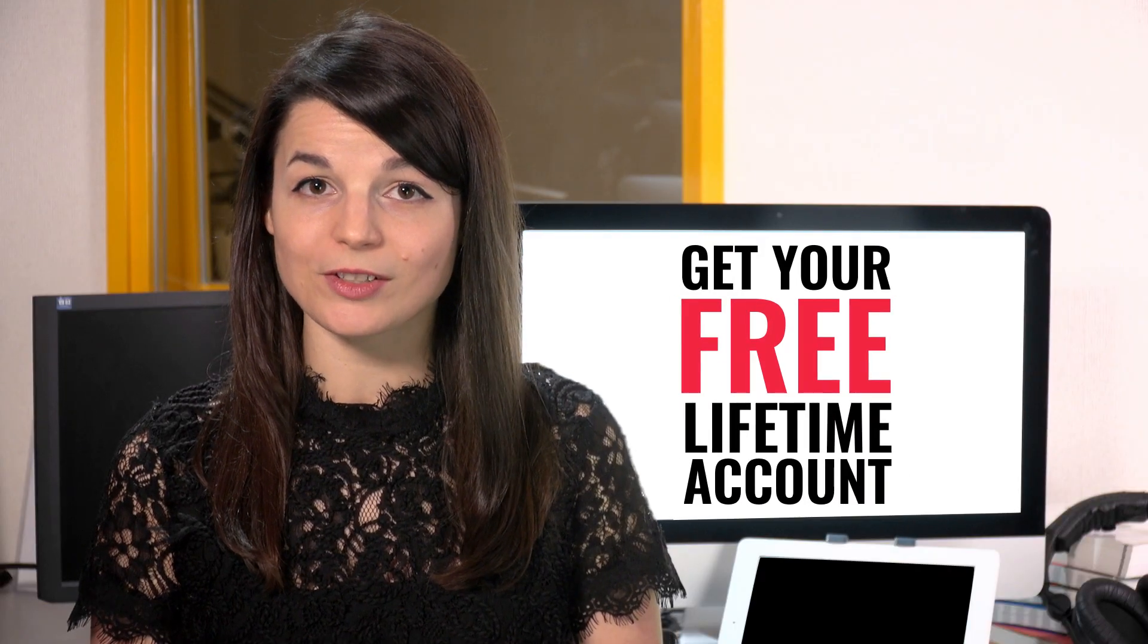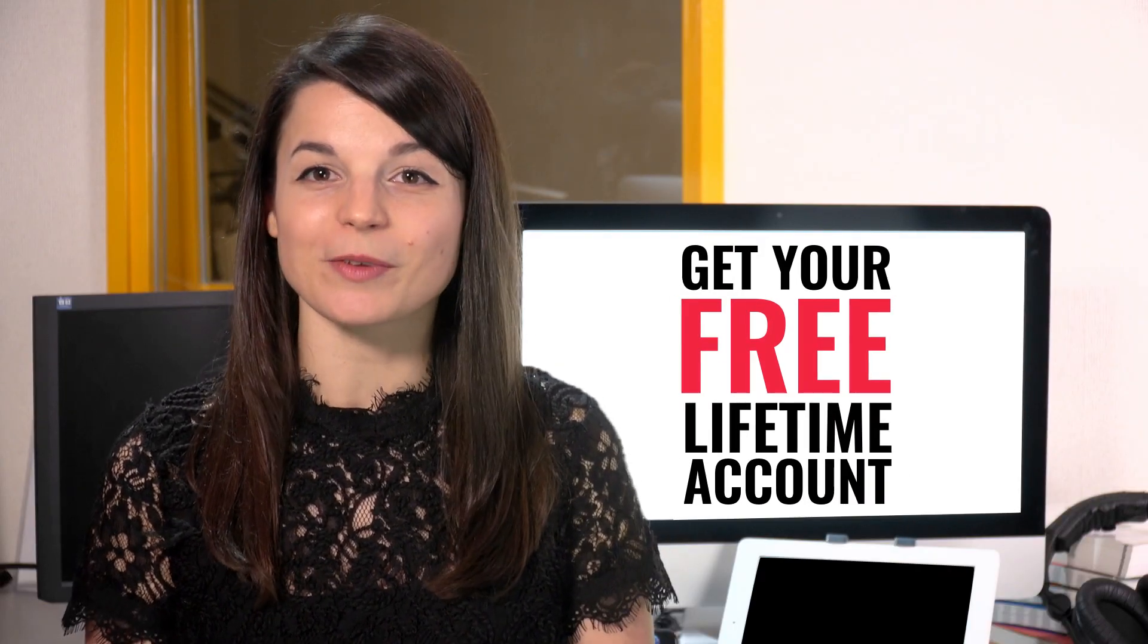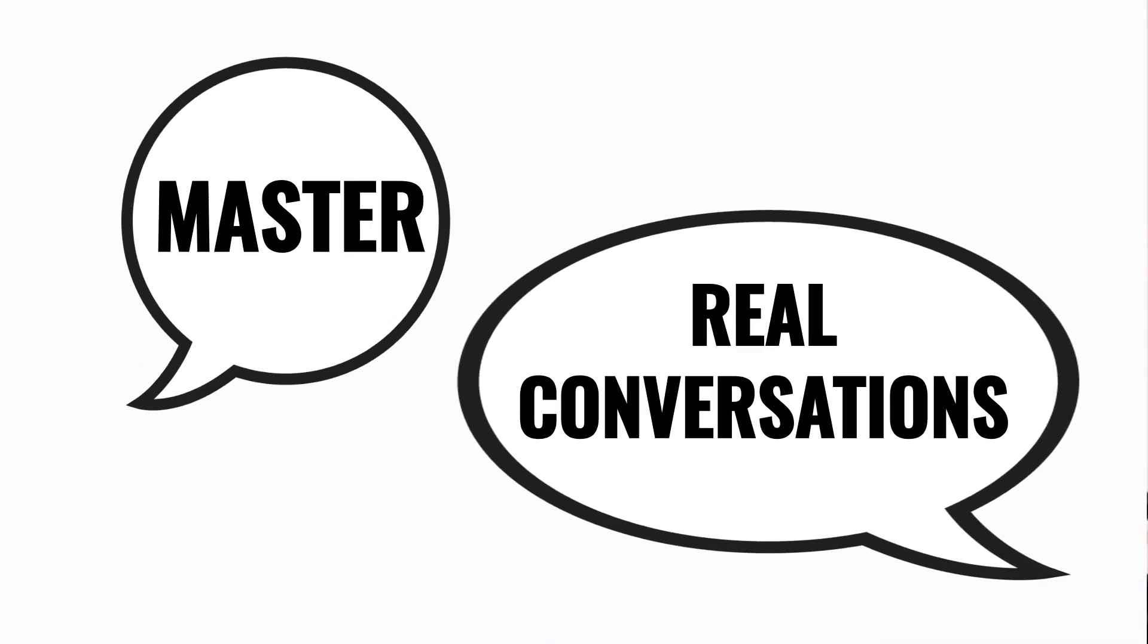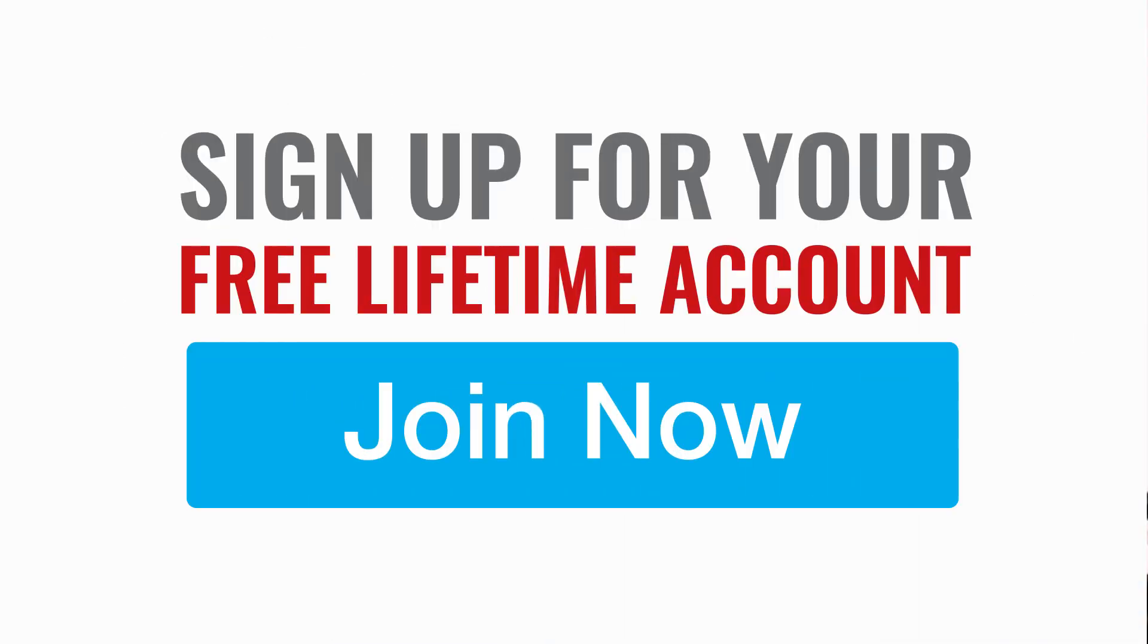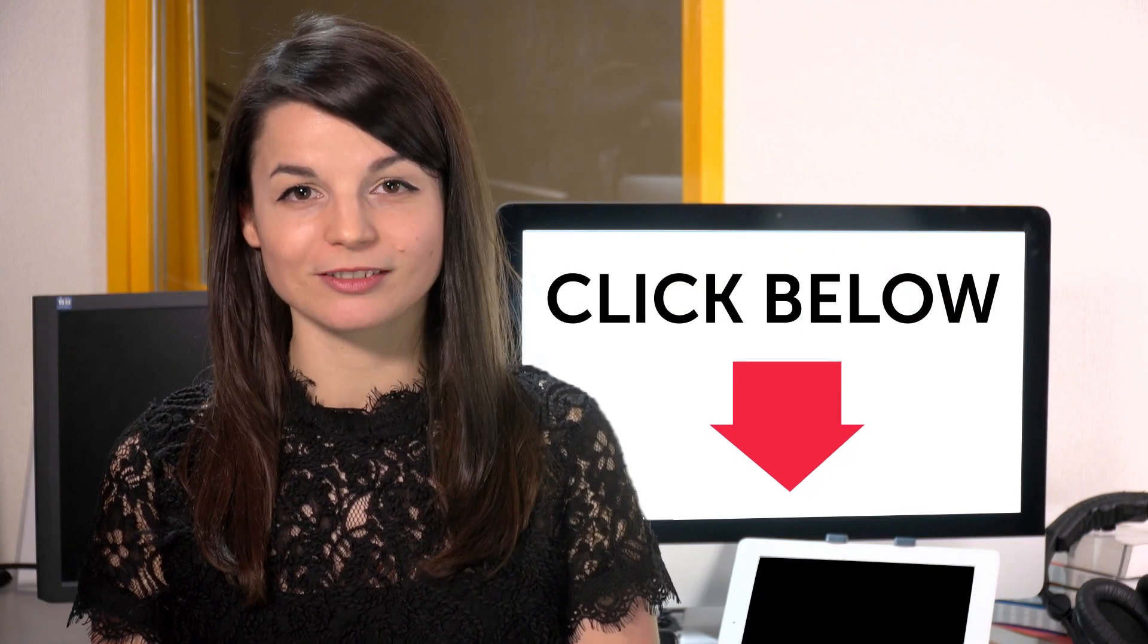Want to speed up your language learning? Take your very first lesson with us. You'll start speaking in minutes and master real conversations. Sign up for your free lifetime account. Just click the link in the description.